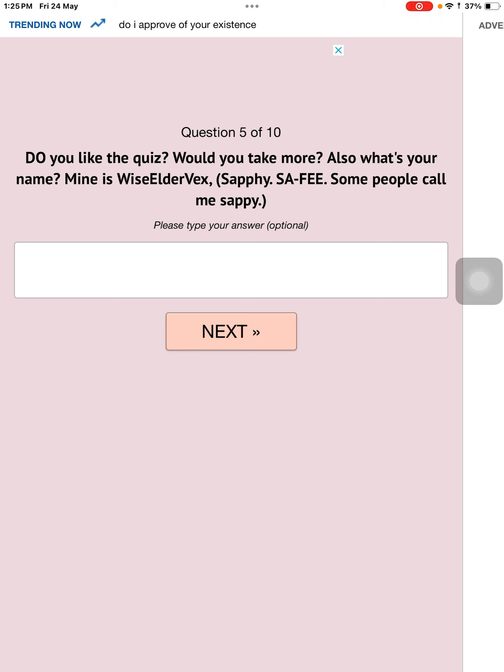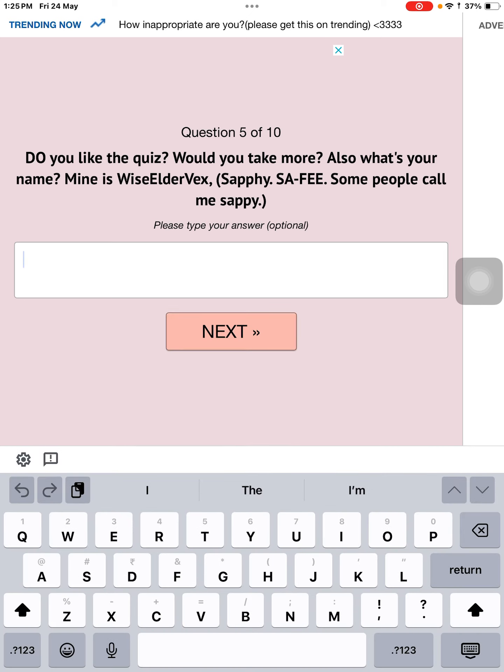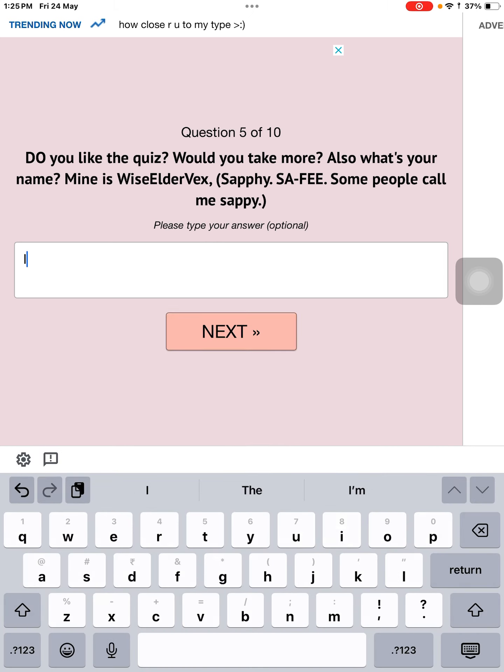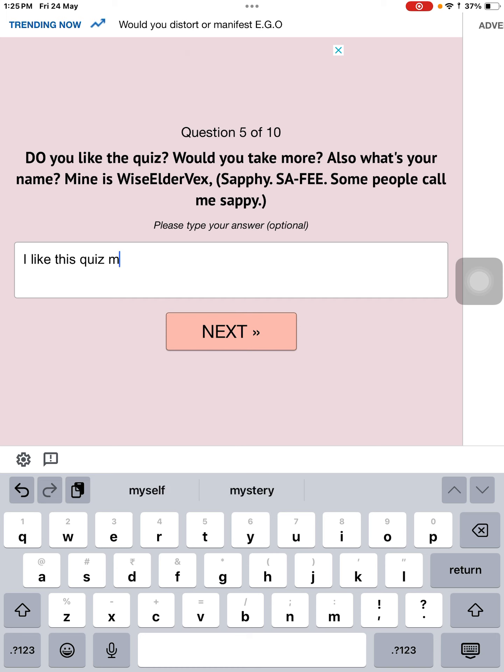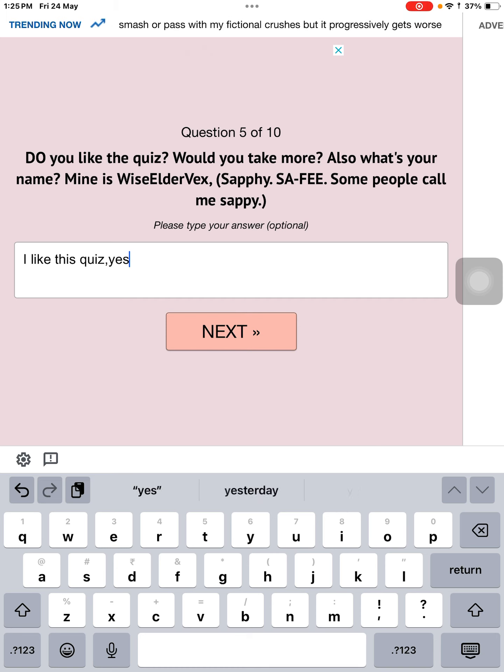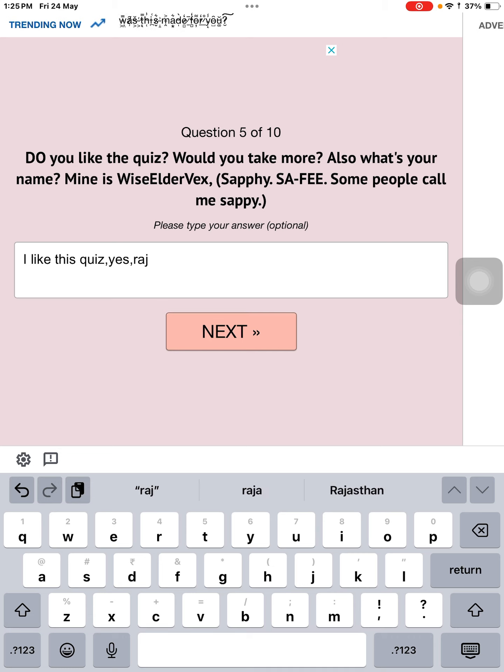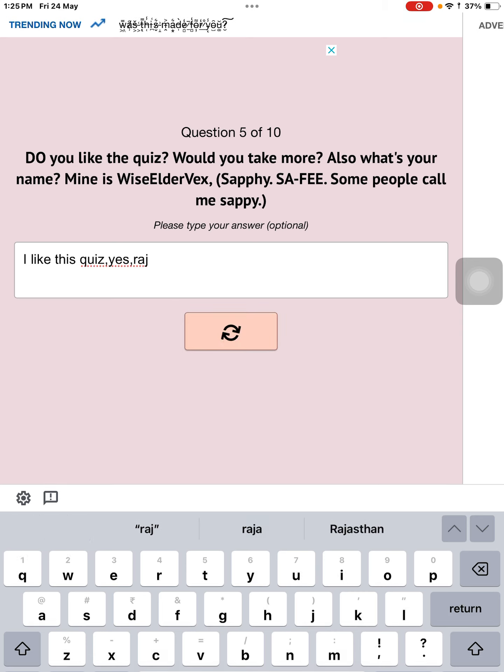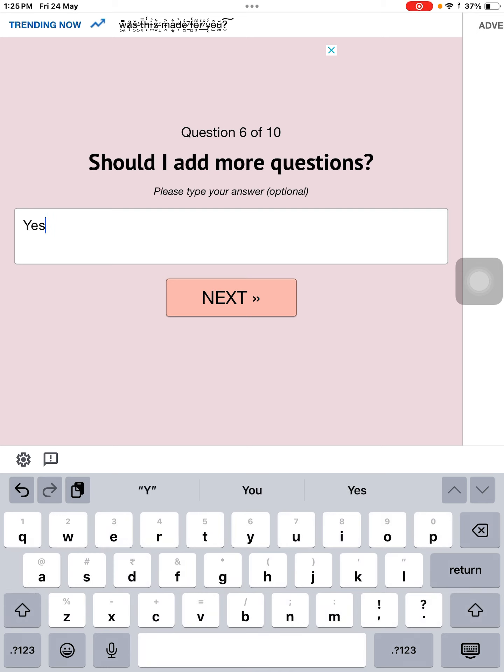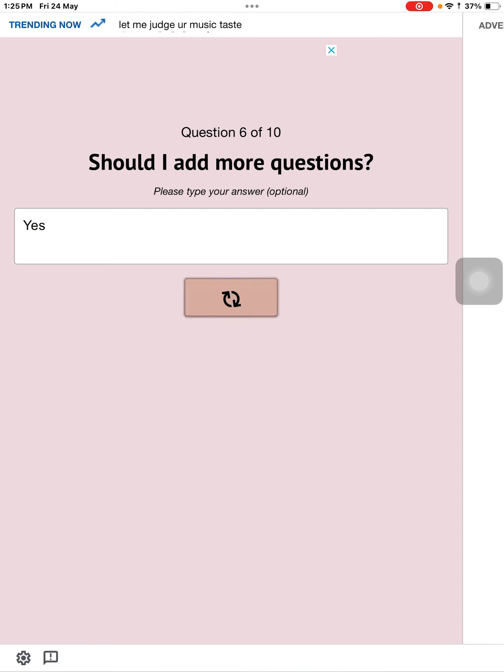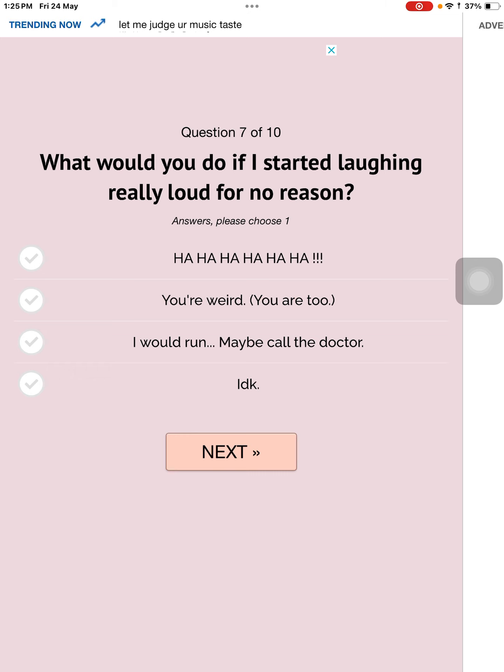Do you like this quiz? Or do you like to take more? Also, what is your name? I like this quiz. My name? I like this quiz. Yes. Right. Wait, your name is White Elder Vex? What the? Yes, you should. Please add more questions.